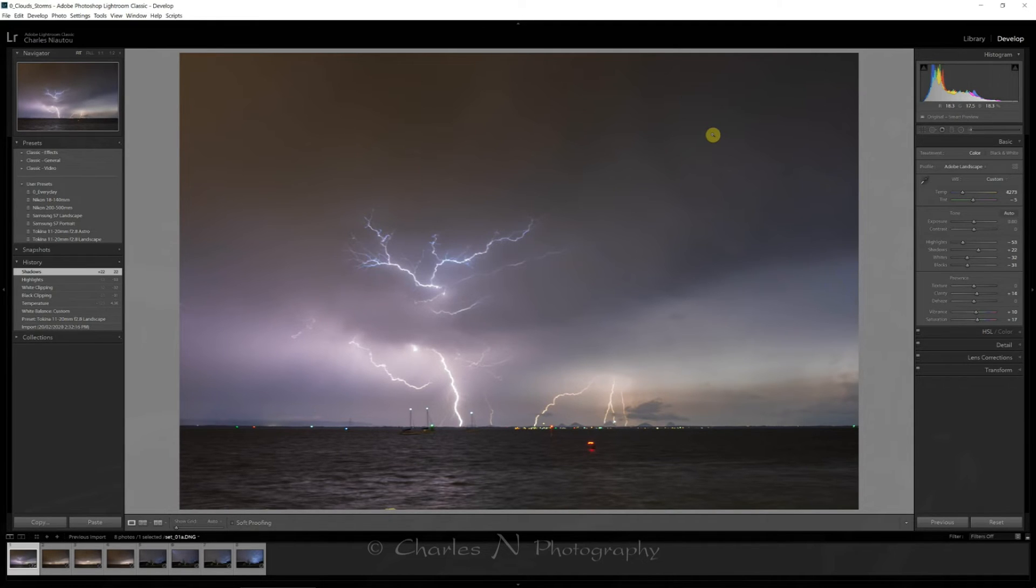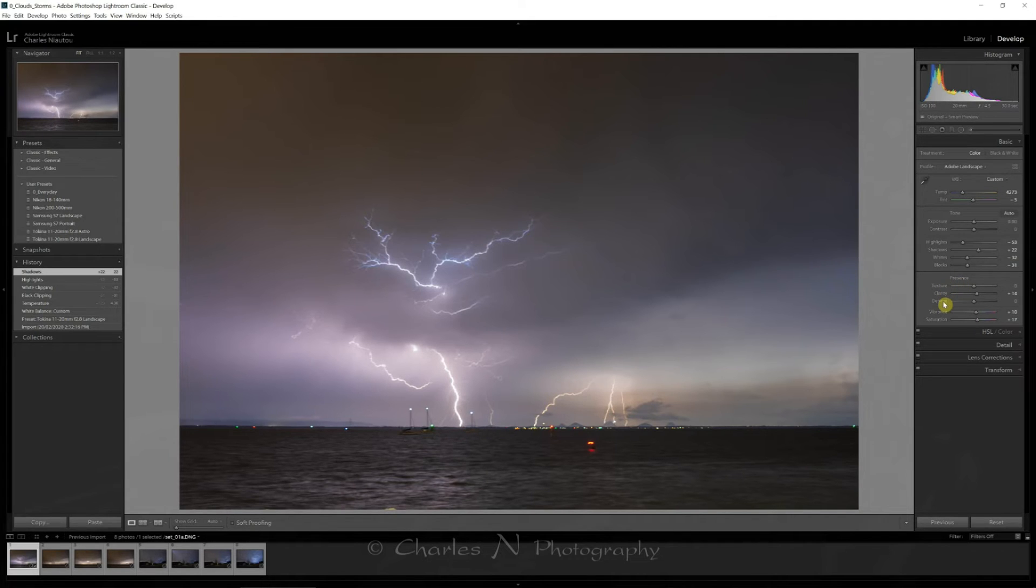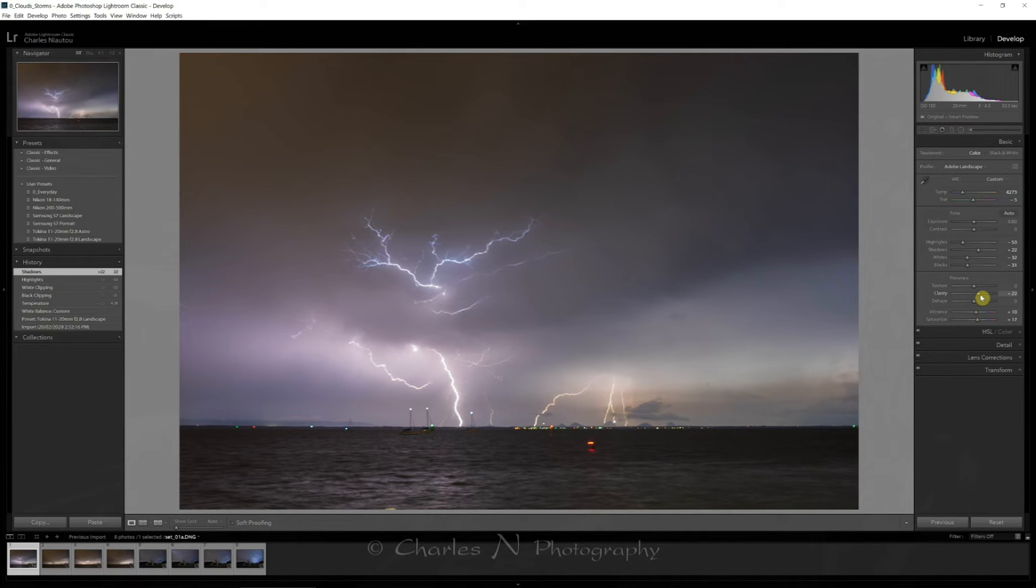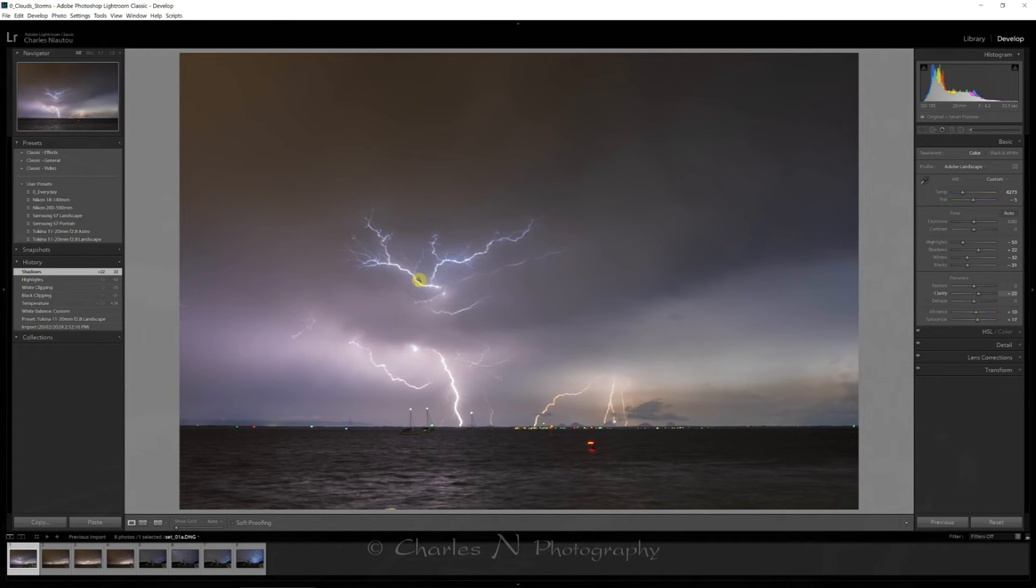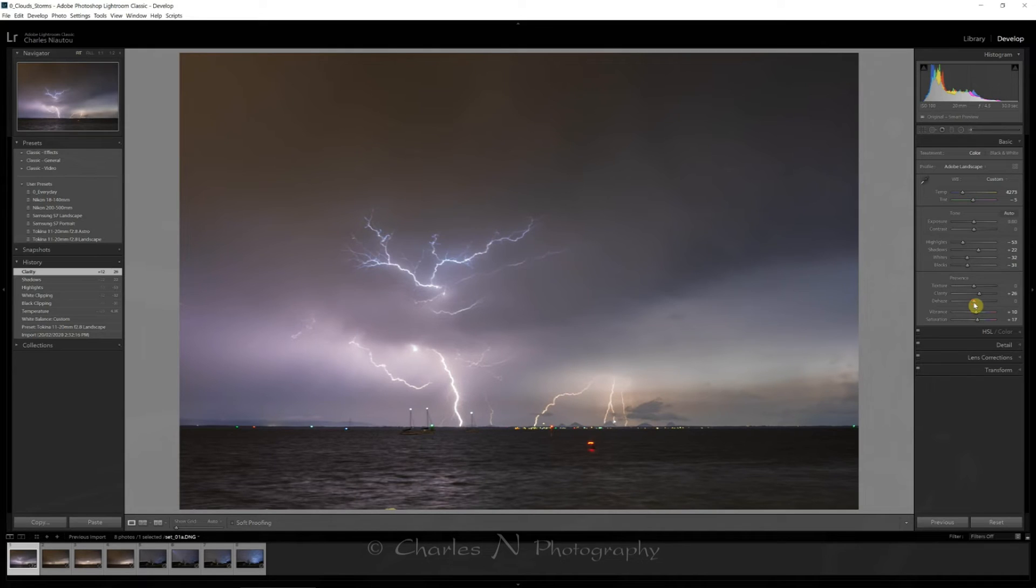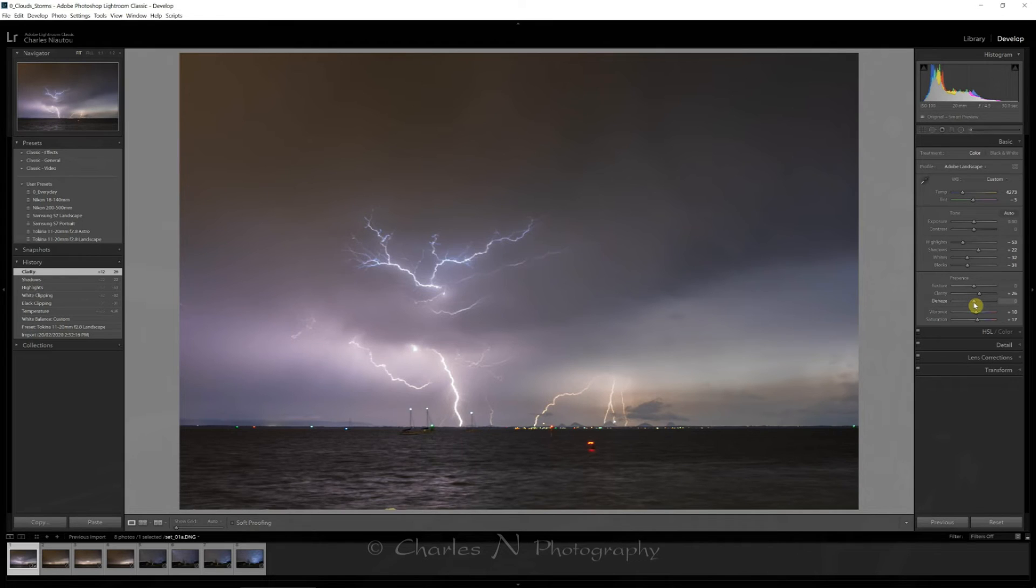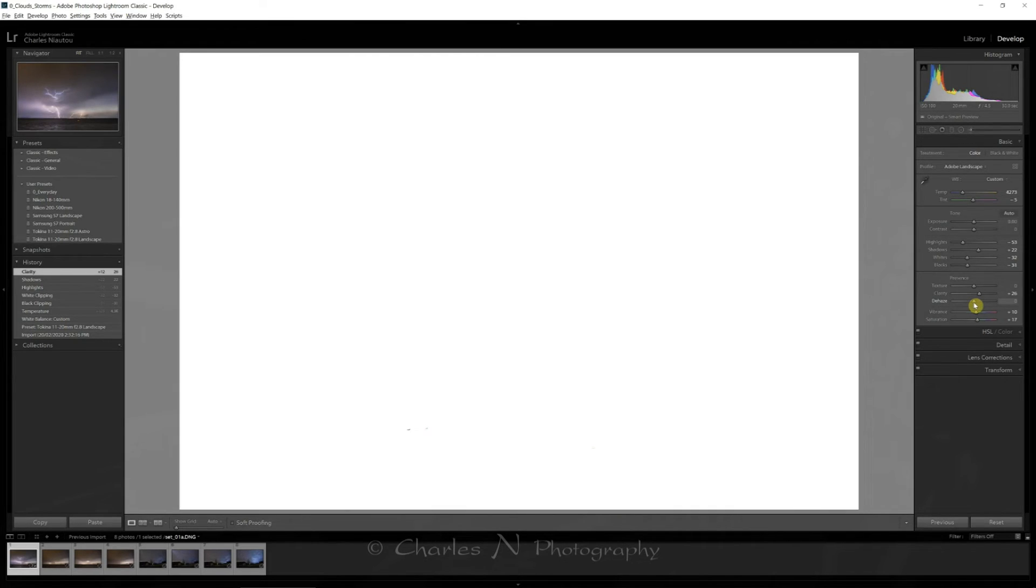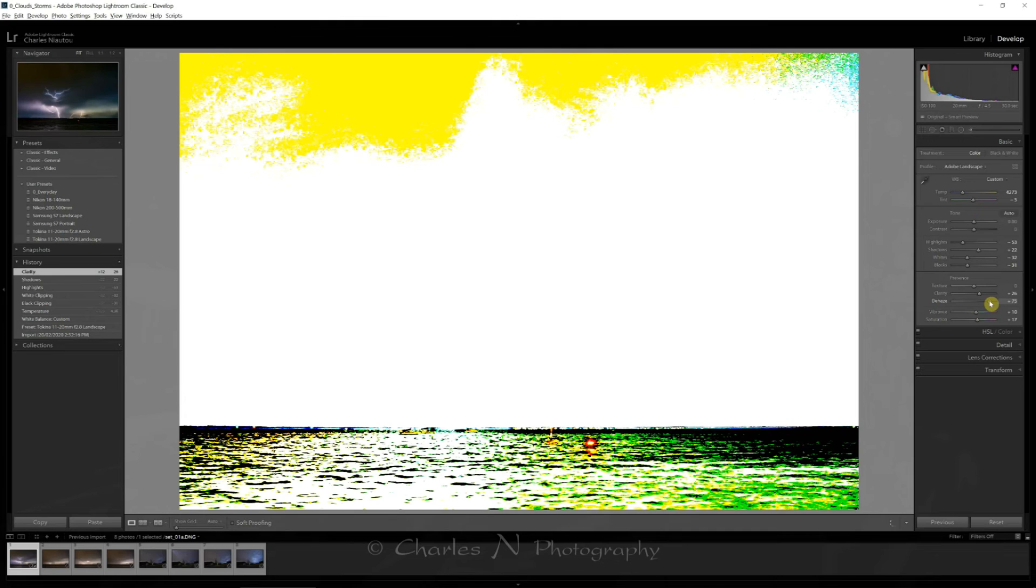Now that I've done adjusting the middle part here, we come down to the presence where we've got texture, clarity and dehaze. Now if I add a bit of clarity, I'm actually going to define the lightning a bit more. You have to be very careful when using dehaze. Dehaze is very good but it's like a double-edged sword. So again if I press the Alt key on dehaze, I've got a white screen and I can add dehaze until I start seeing color.